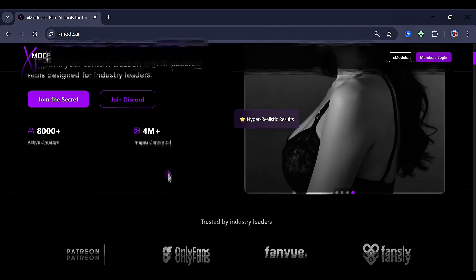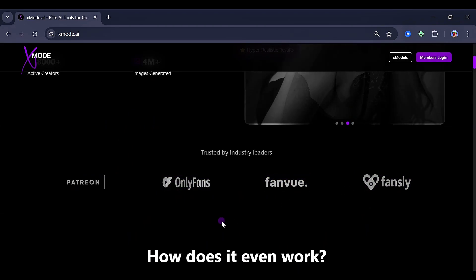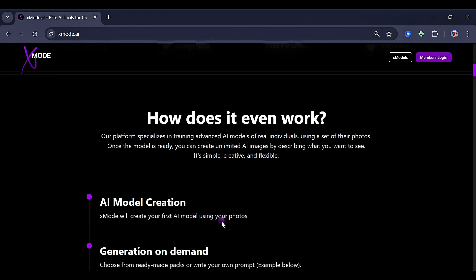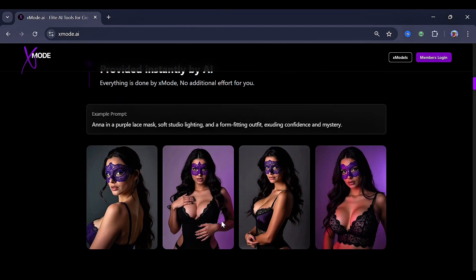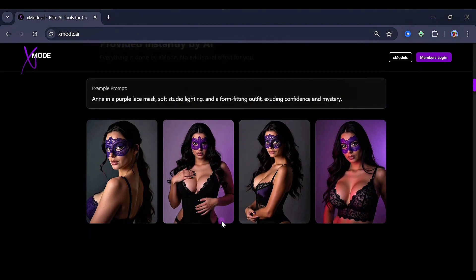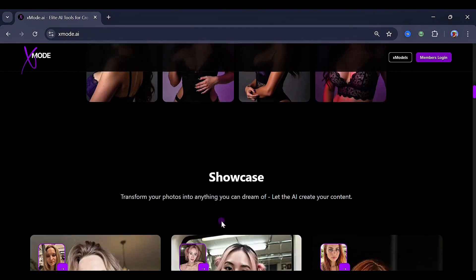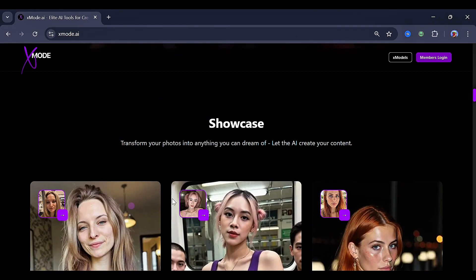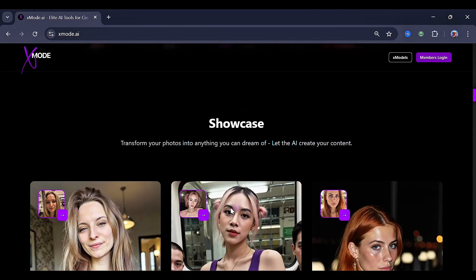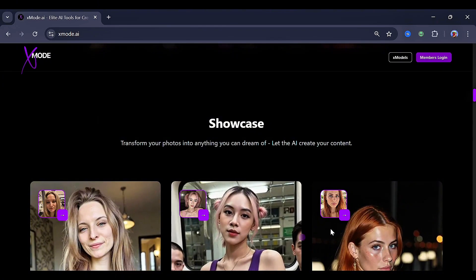If you decide to scroll down, you can see the companies it works with, and you can already tell that this is really, really big. Right here, you can see the 'how it works' option, and after that, you can also find some small character samples. I would have shown you more in the showcase, but I don't think I can scroll down further because of YouTube policy.